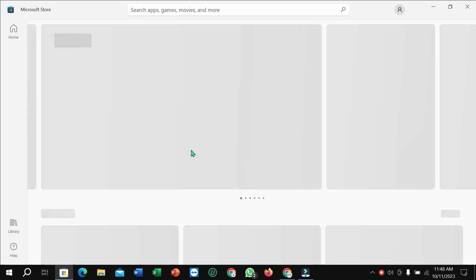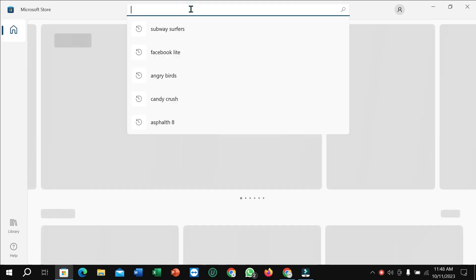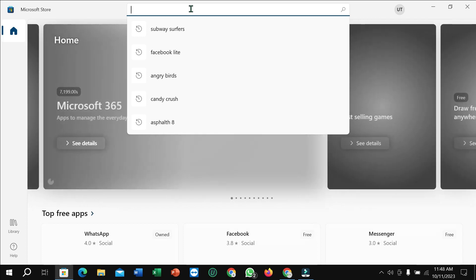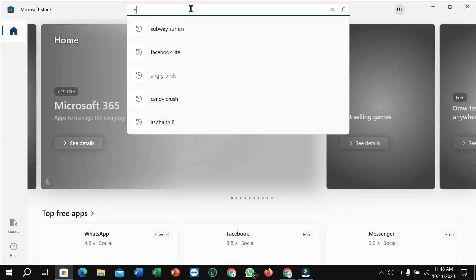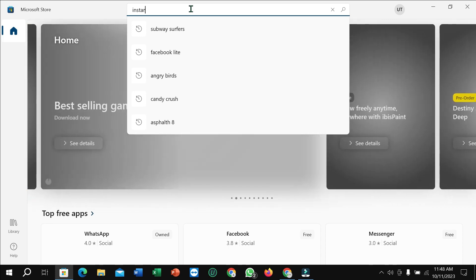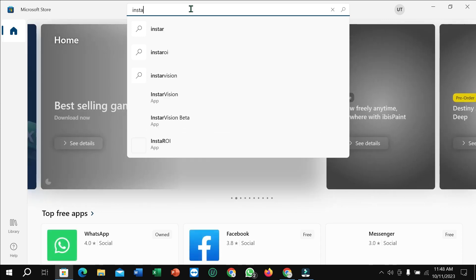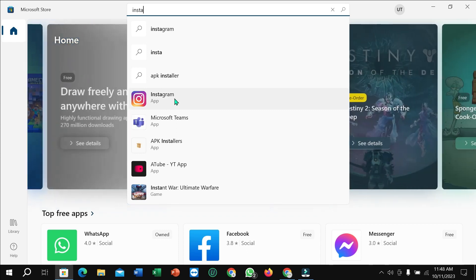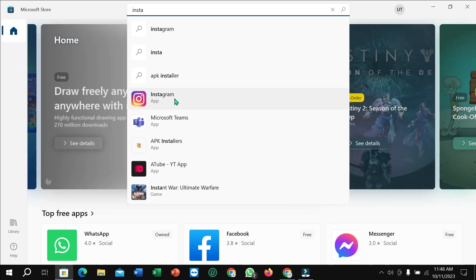After opening it, just go to the search bar and type Instagram. So type Instagram and then you can find this app. Just open it.